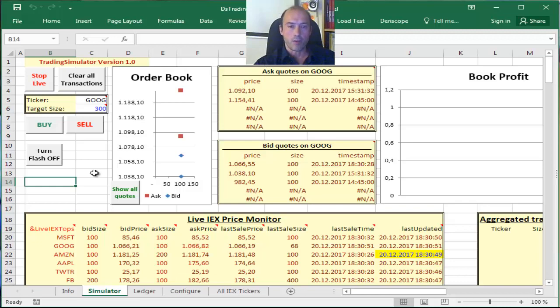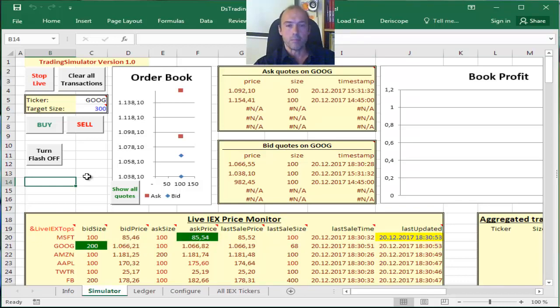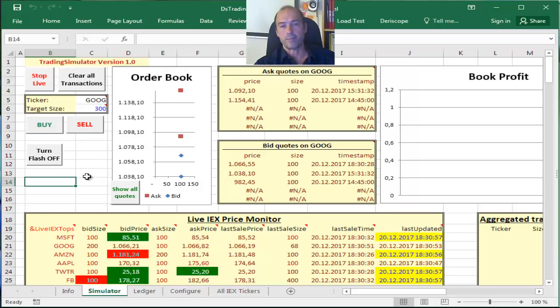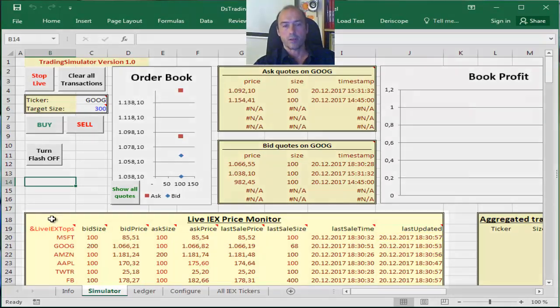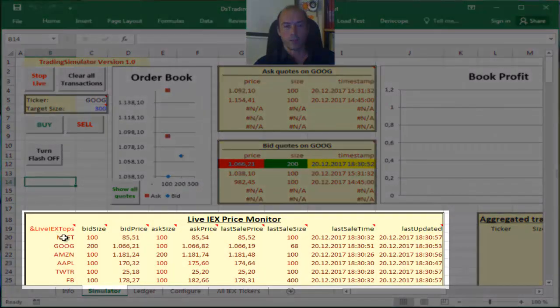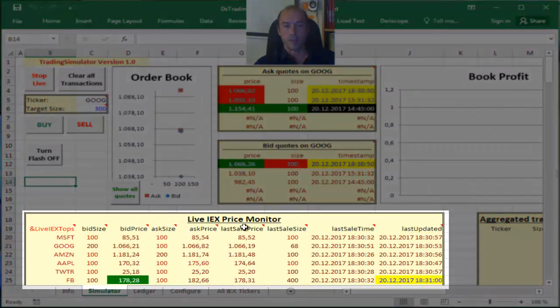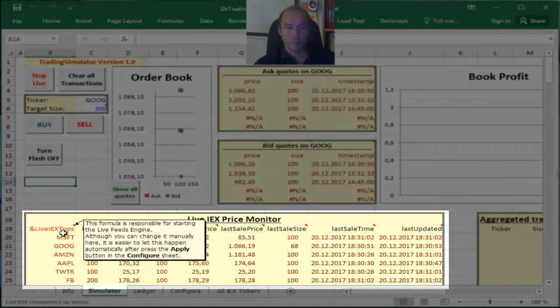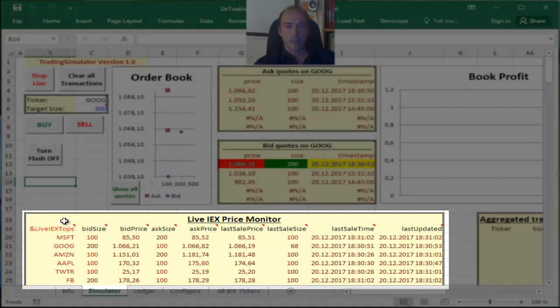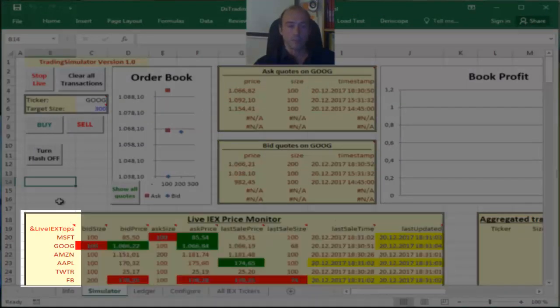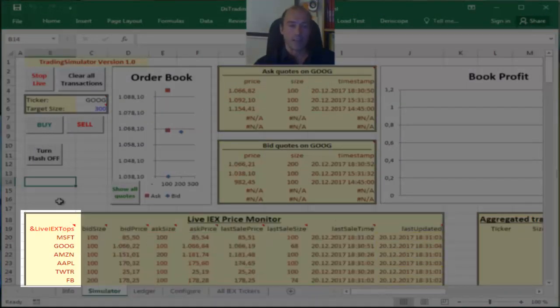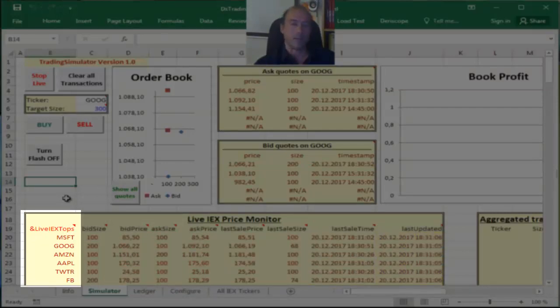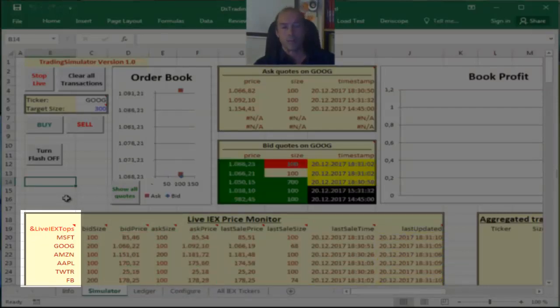These quotes comprise bids, asks, and last sale prices. You can see here on the Live IEX Price Monitor on the bottom, the left column contains the tickers on which I have asked to monitor the prices.